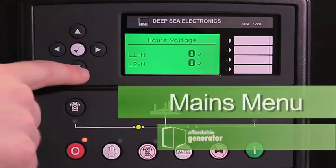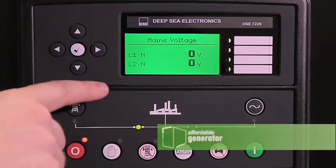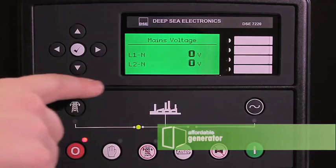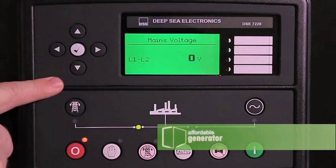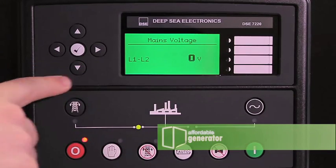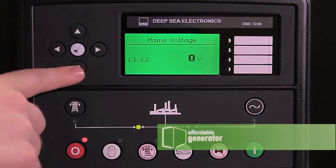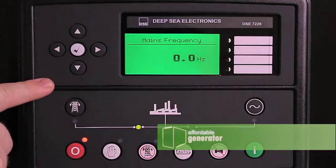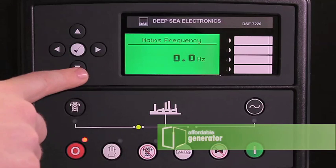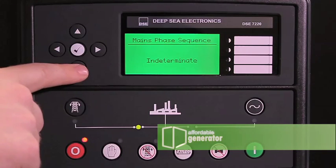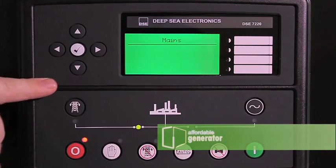Your next menu will show your line to neutral voltage, line to line voltage, mains frequency, and that's it.